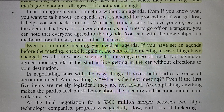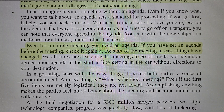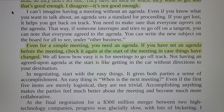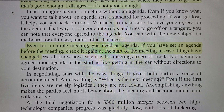You need to make sure that everyone agrees on the agenda. That way, if someone interrupts and tries to go off on a tangent, you can point out that everyone agreed to the agenda. You can write the new subject on the board for all to see under other business. Even for a simple meeting, you need an agenda. If you have set an agenda before the meeting, check it again at the start of the meeting in case things have changed.